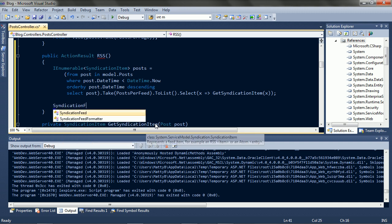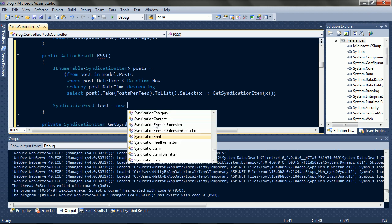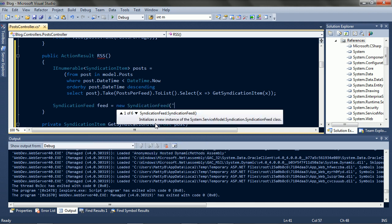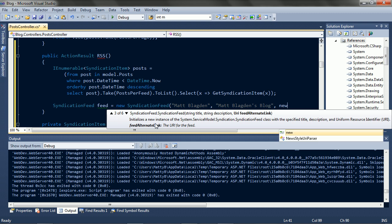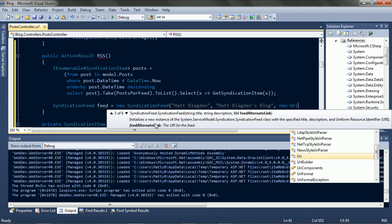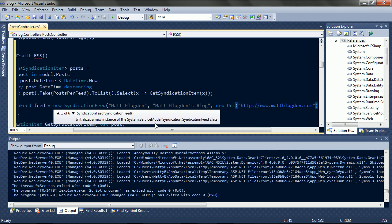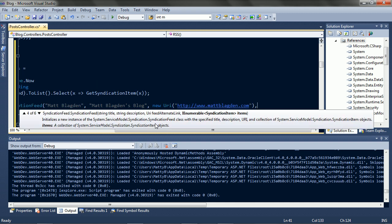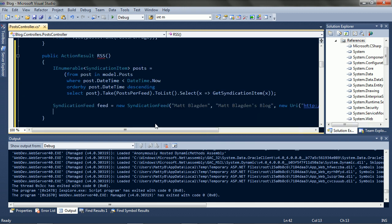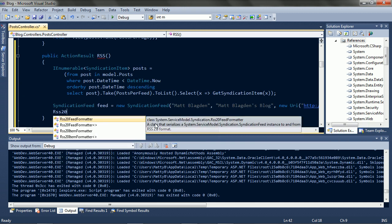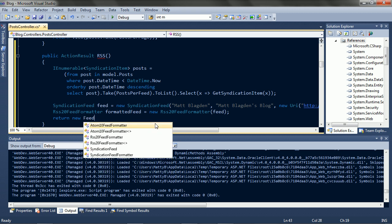And the response will be a feed of items, called Matt Blagden. It's my blog, at mattblagden.com. And has the posts. Now to format this feed as RSS. And return the feed.